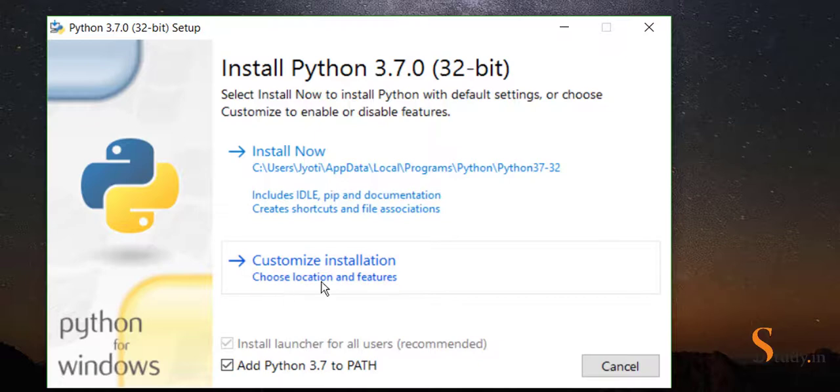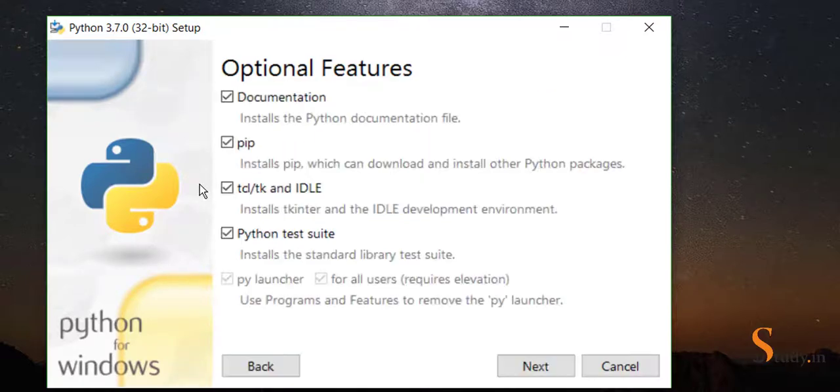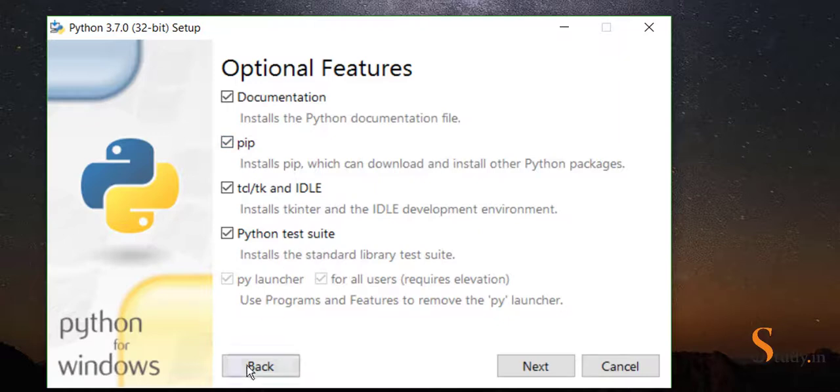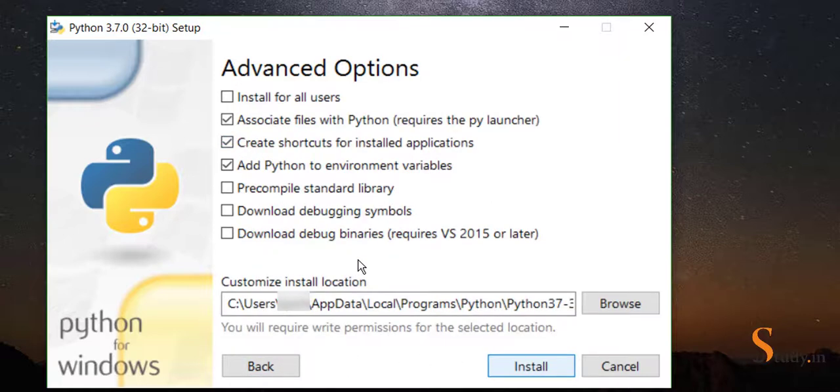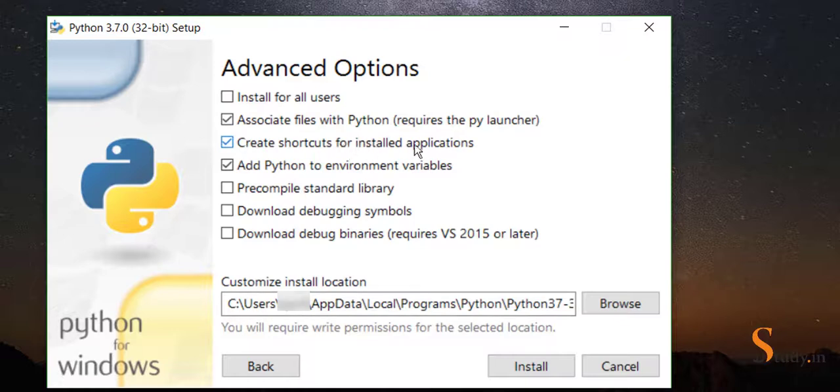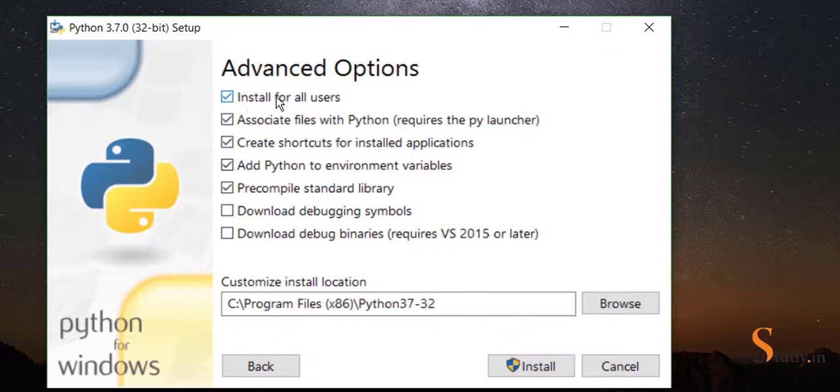Then click on customize installation. Here we'll leave these options as they are and then click on next. Here, create shortcuts for installed applications is okay, and install for all users - check this option.